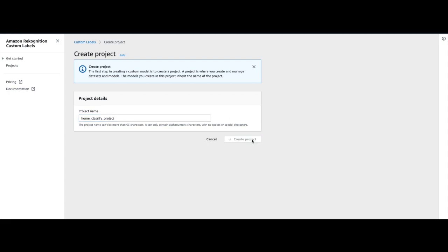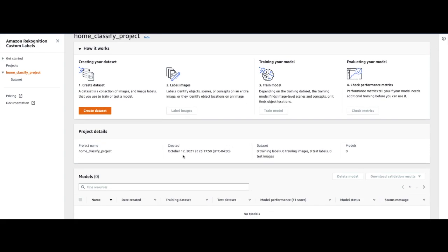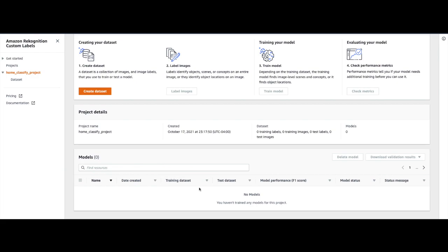After the project is created, the project page offers step-by-step directions on how to train and evaluate your model. In addition, it highlights pertinent details such as the date and time when the project was created, along with the list of all models that have been trained. Since this is a new project and no models have been trained yet, that list is empty for now.